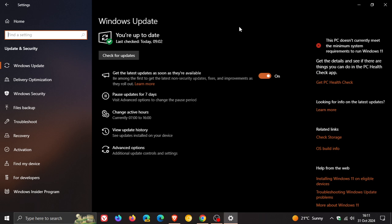Before they roll out as a mandatory update with the patch Tuesday update in the second Tuesday of the next month, as you may well know.